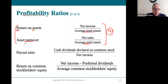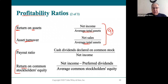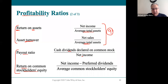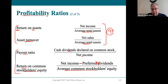Stockholders also look at the payout ratio and return on common stockholders' equity. The payout ratio is cash dividends divided by net income — what percentage of net income is shared as a dividend. Return on common stockholders' equity is net income minus preferred dividends — which is zero 92% of the time — divided by average stockholders' equity. We reviewed these ratios back in Chapter 11.